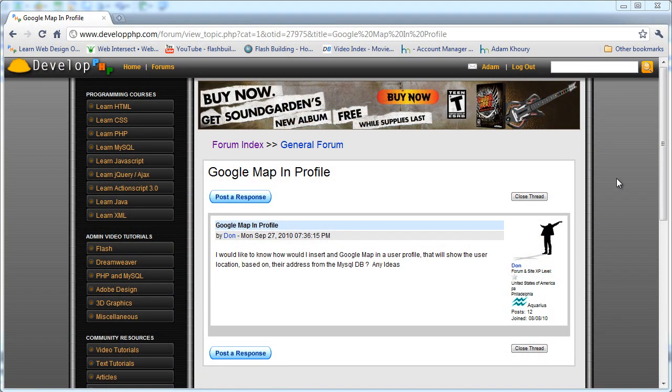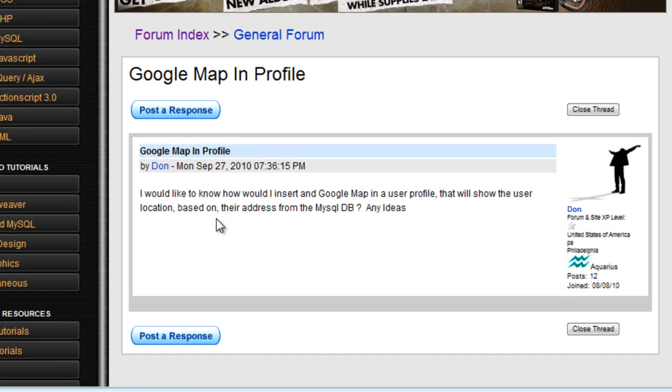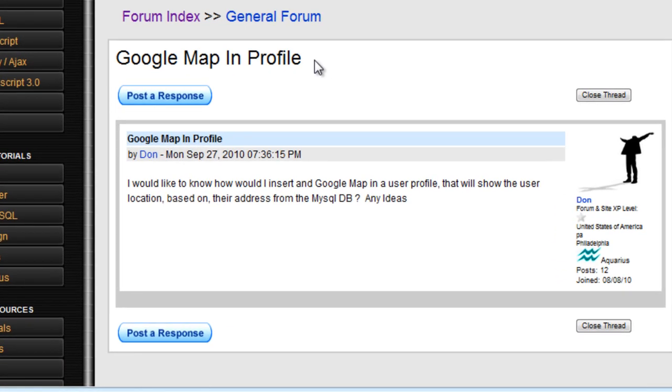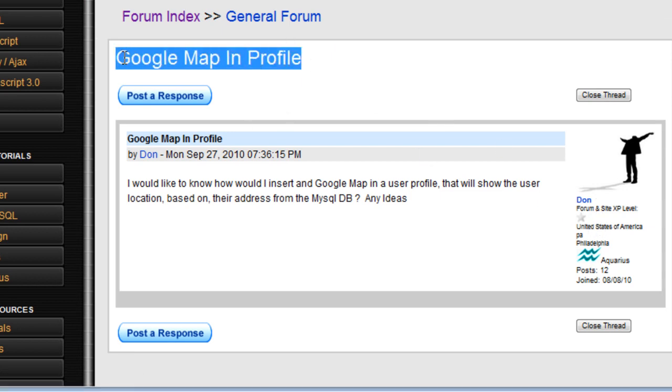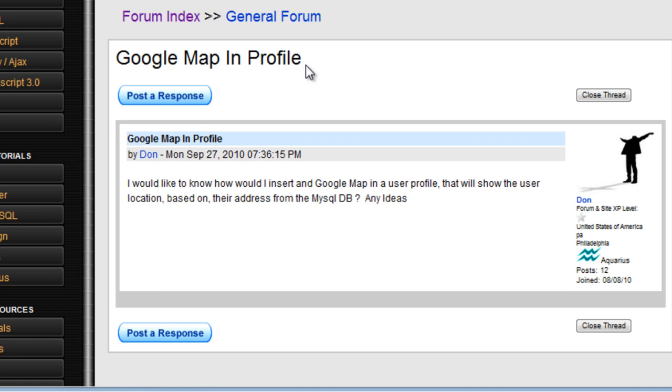I was in the develop.php forums roaming around and I ran across a topic that caught my interest. The guy's name was Don, a member of develop.php, and he writes Google map in profile and that's what piqued my curiosity because I kind of knew what he was talking about.